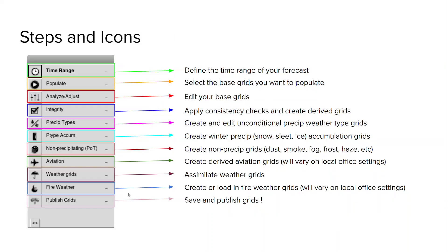Now we're going to dive a little bit more into the specific steps and we'll put some more detail with them. So first things first you're going to define your time range that is going to be used through the forecast builder process. Next you're going to populate your base grids and usually this is with the MBM it'll vary from grid to grid and office to office. Then you're going to edit your base grids with the analyze adjust step.